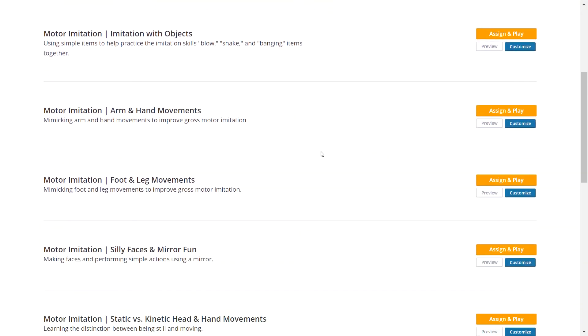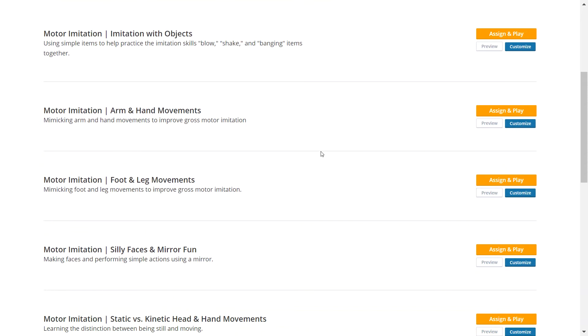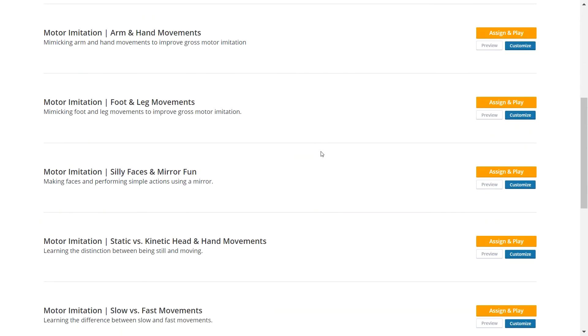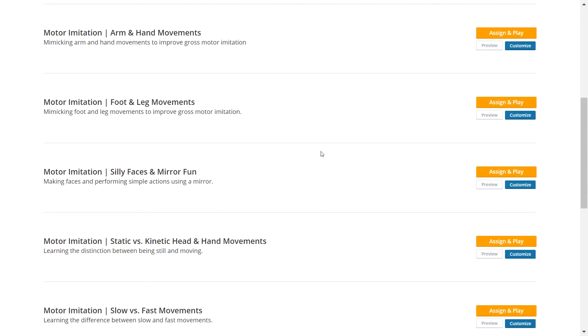These videos model imitation interactions between a child and an adult. Imitation is learned in Level 1 of the Language Pyramid. You can assign videos from this library to help students who are working at Level 1 or to any students who are practicing imitation.